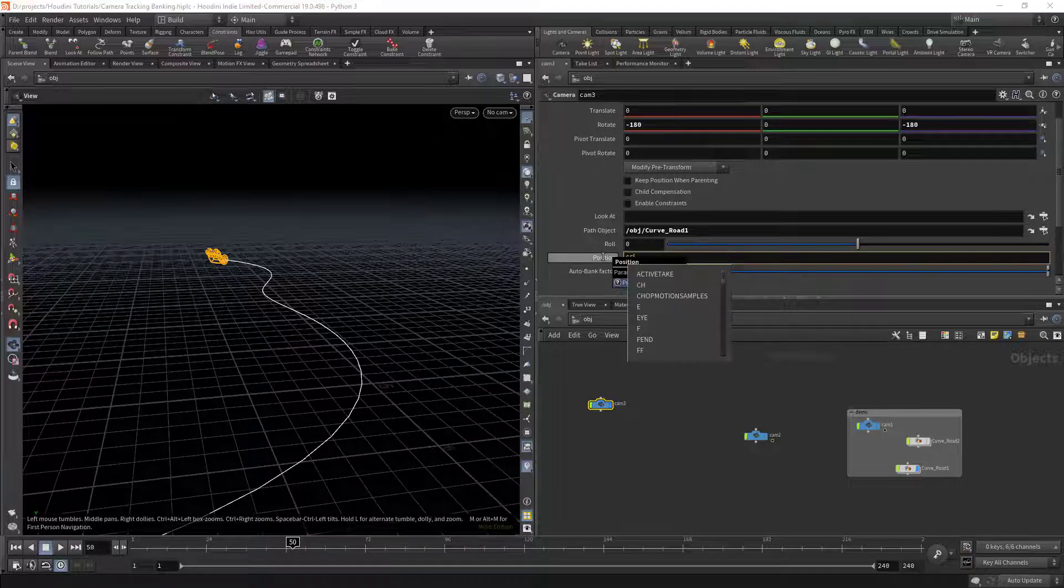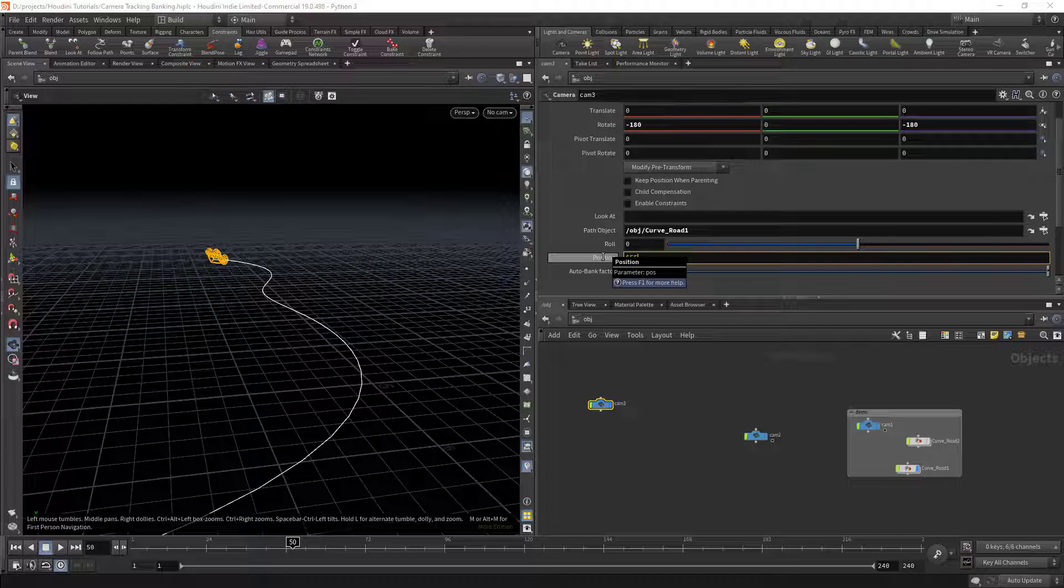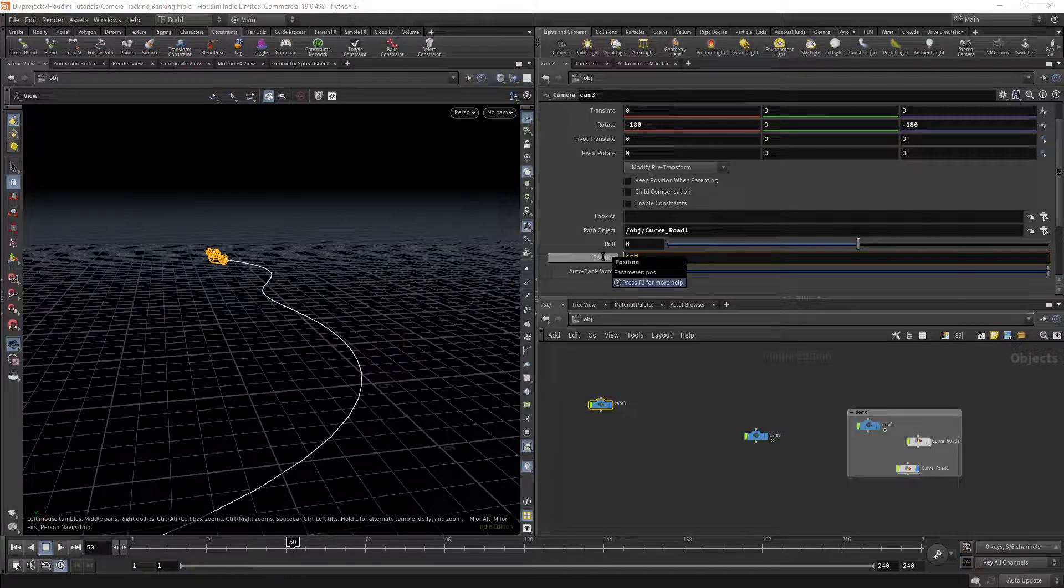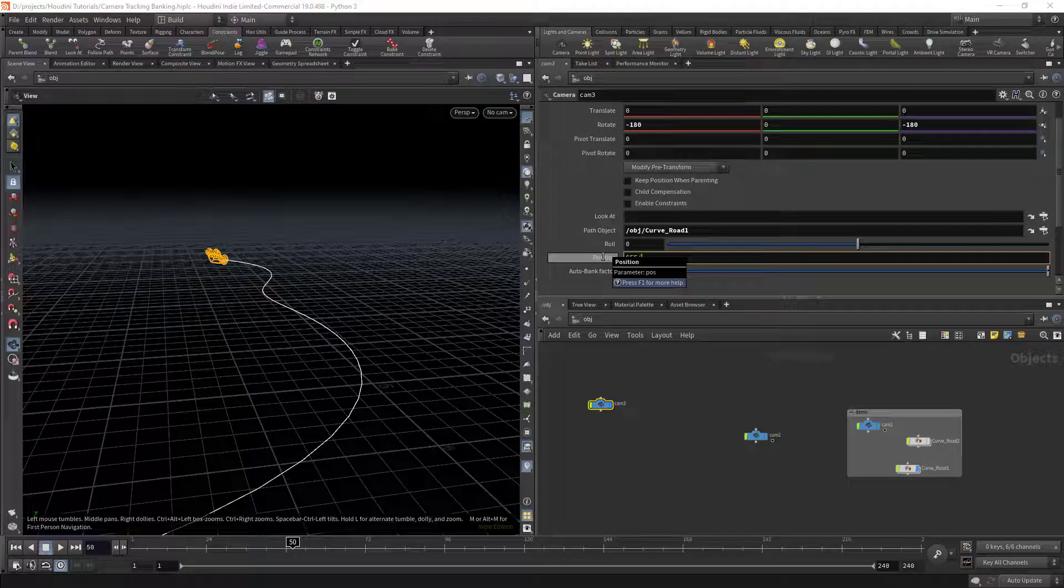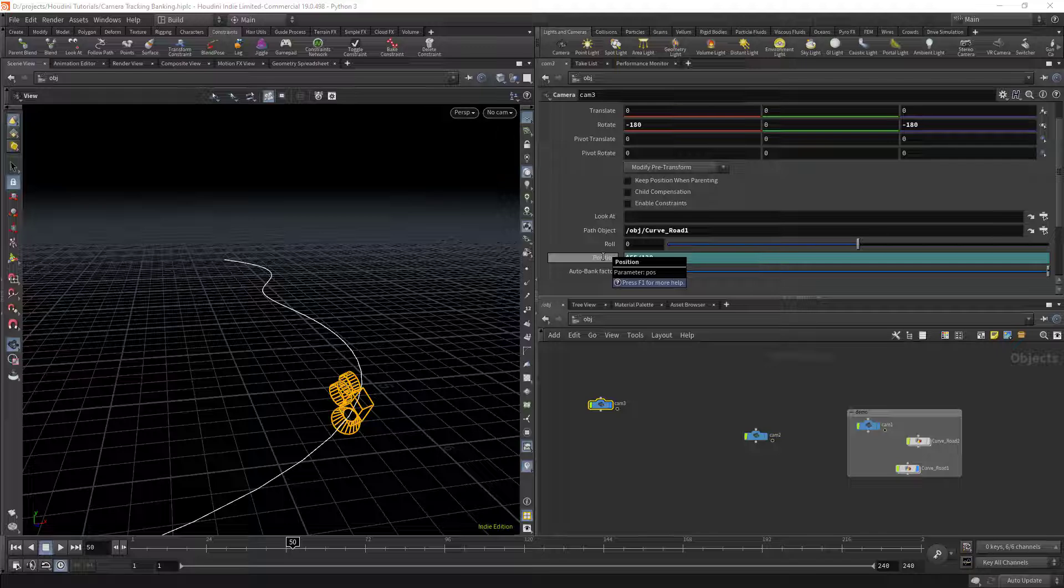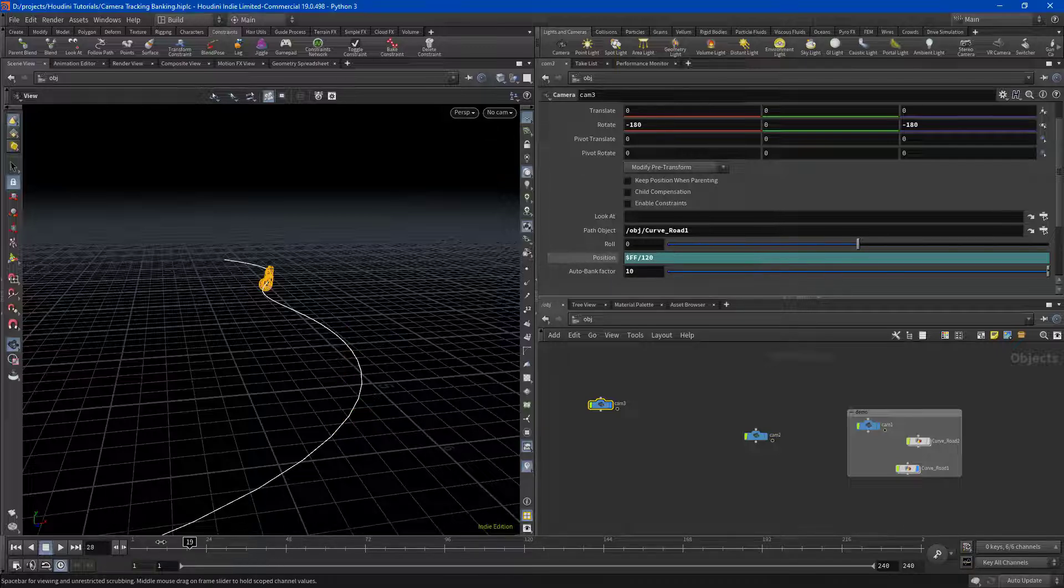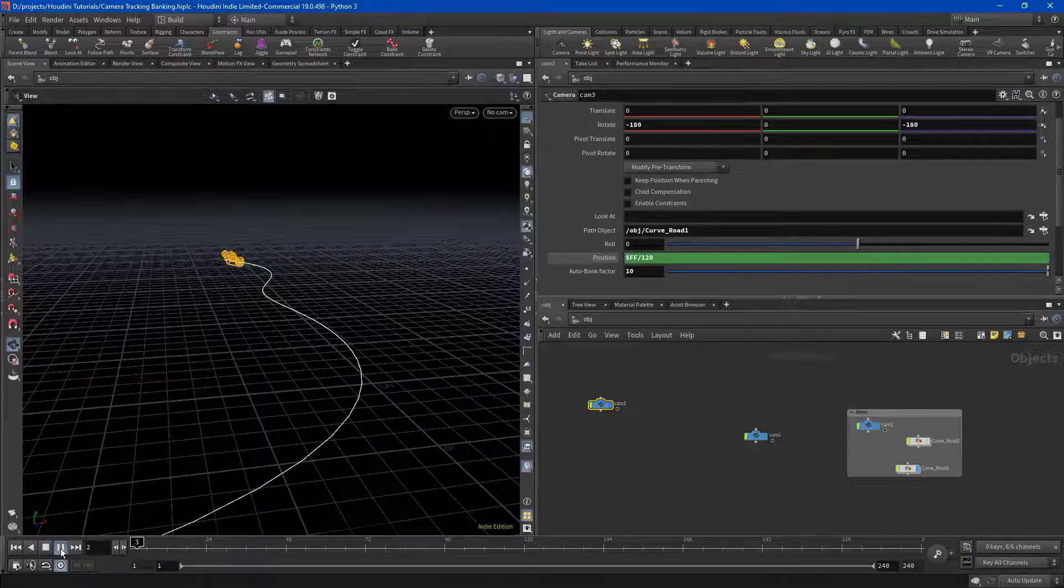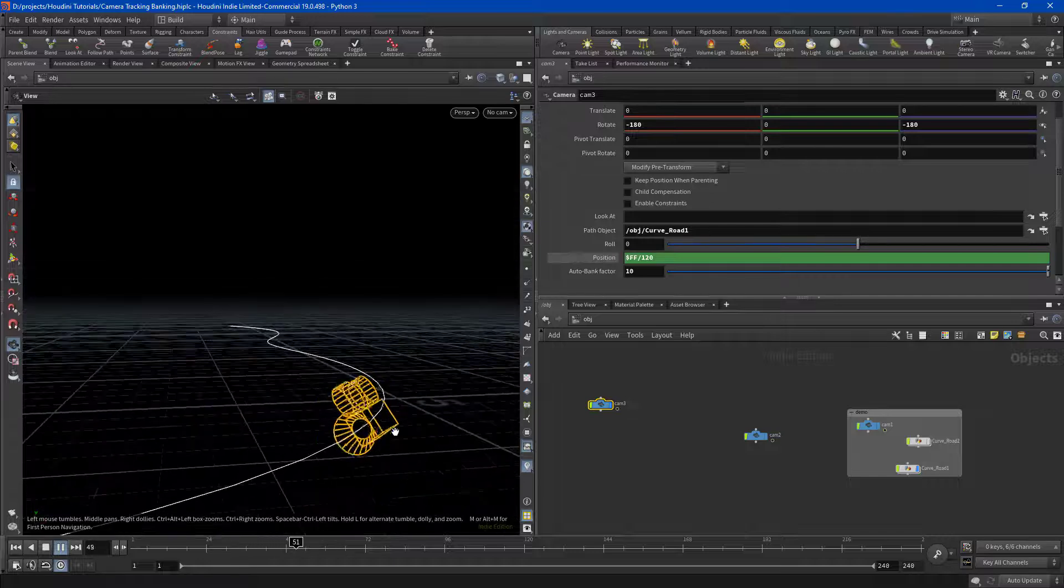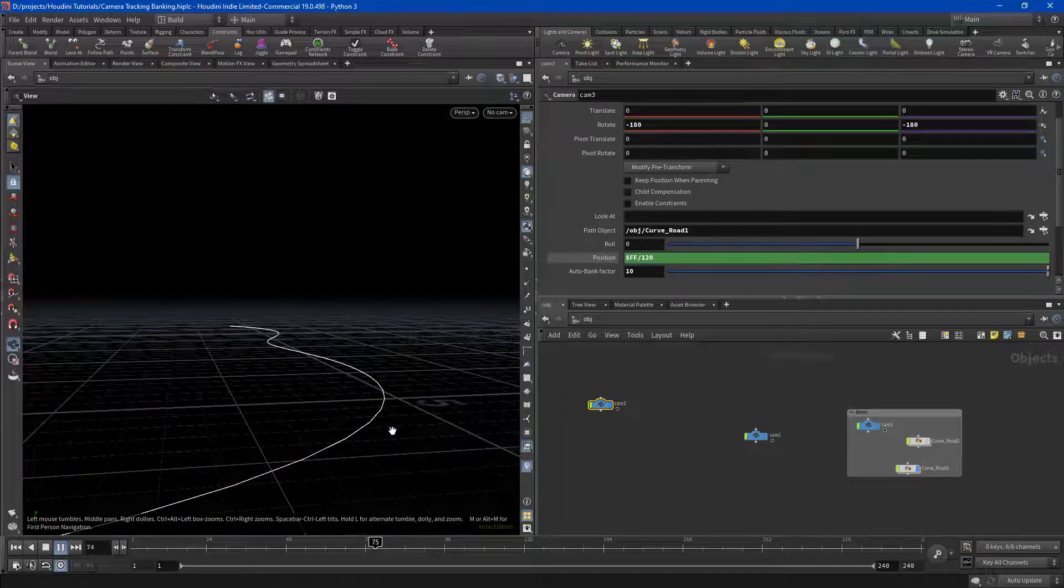$FF divided by a number, and I'm going to say 120 frames. That's a very important part. You can keyframe that as well. Press play and look at how beautifully it's banking around these corners.